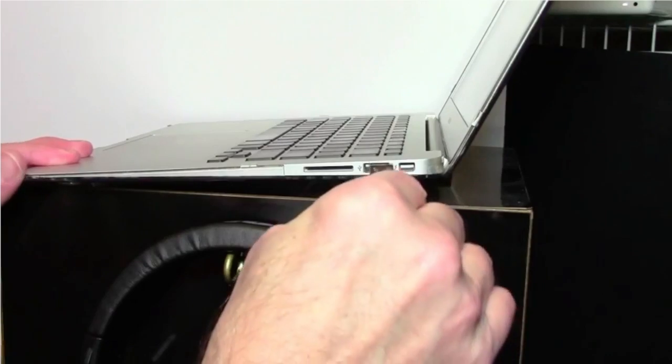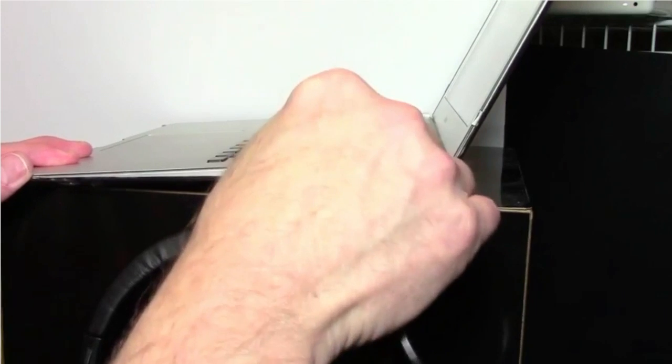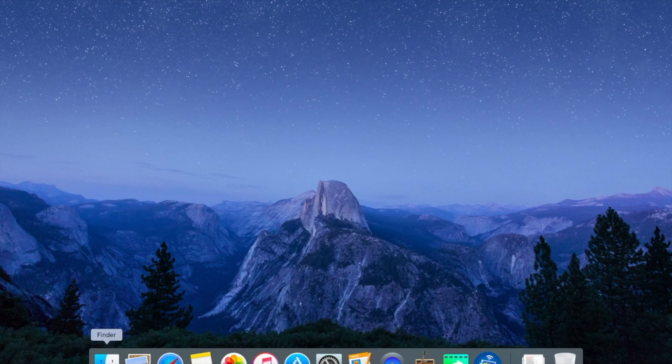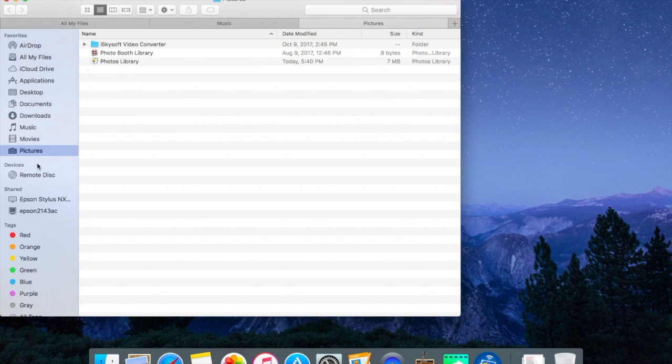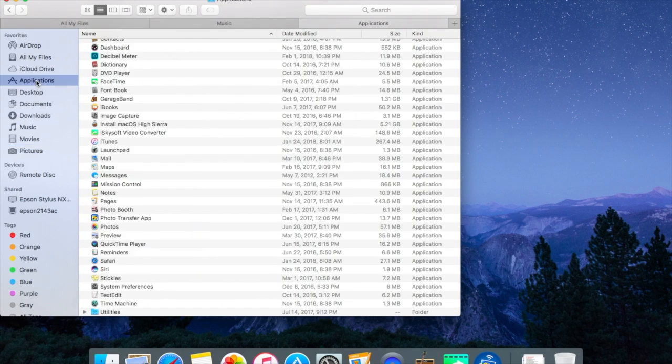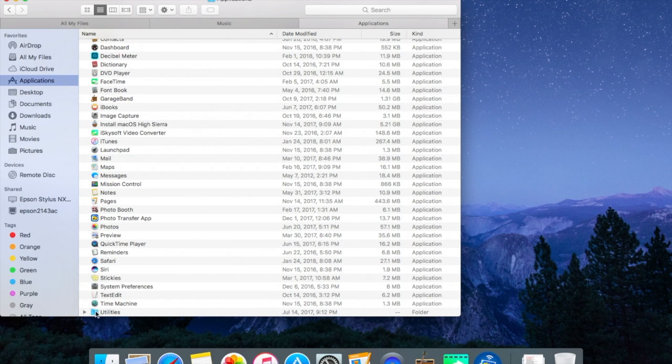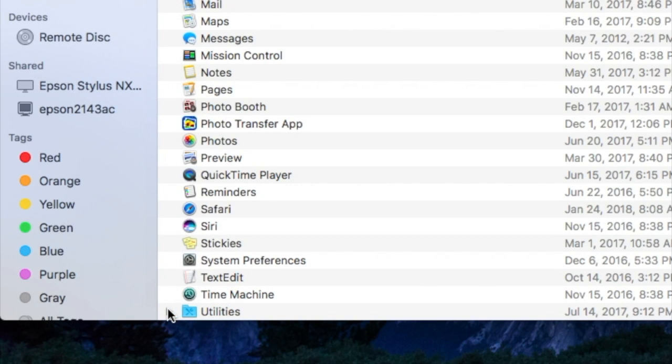Start by plugging the mic cable into the USB port on your laptop. So let's open the finder. We'll scroll to Applications, and all the way down here at the bottom we have Utilities. Let's expand that.